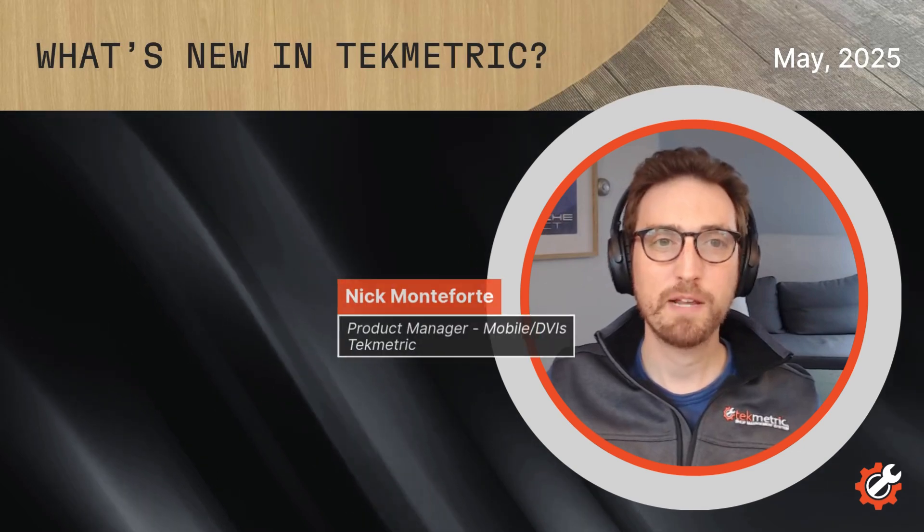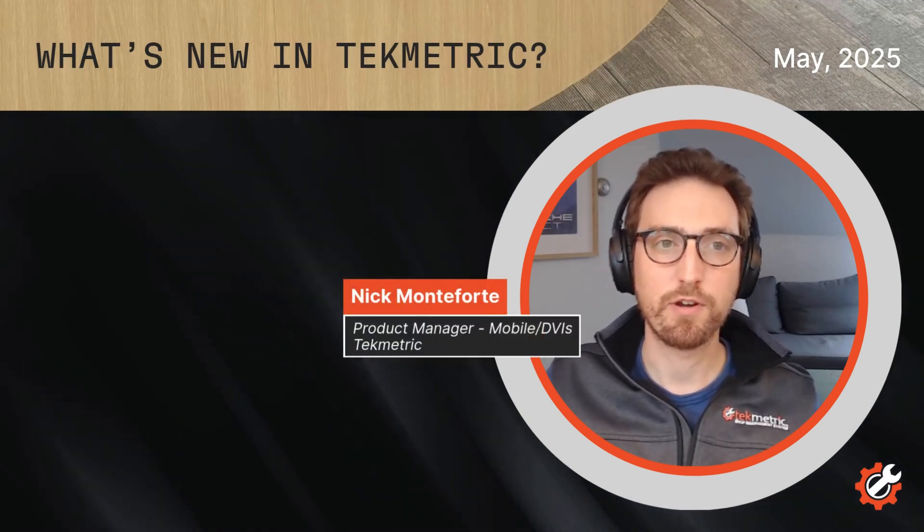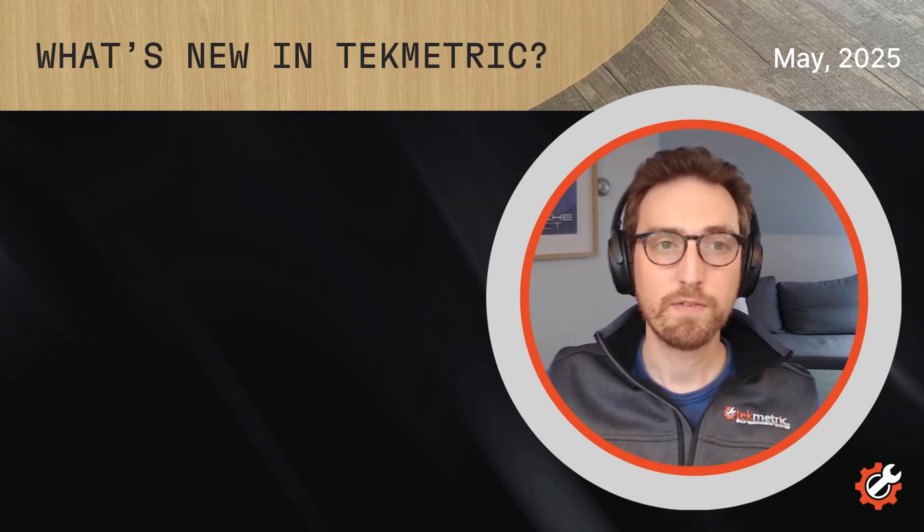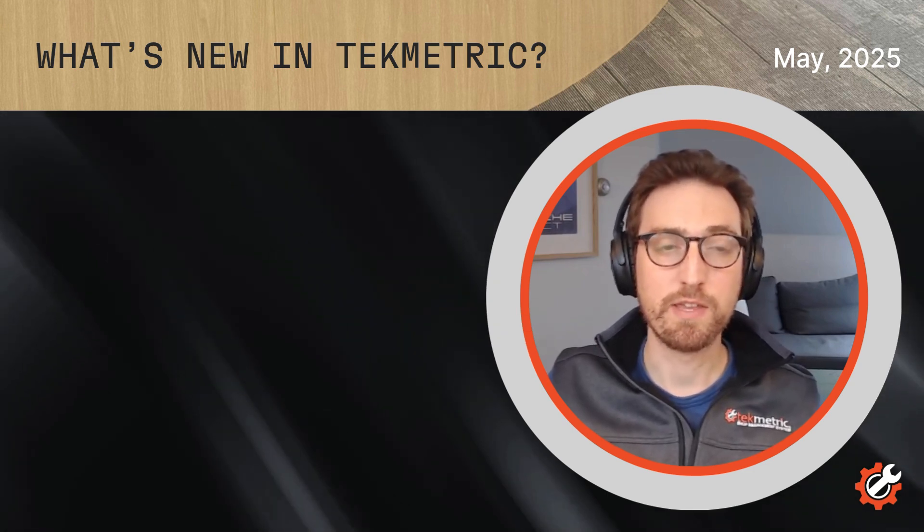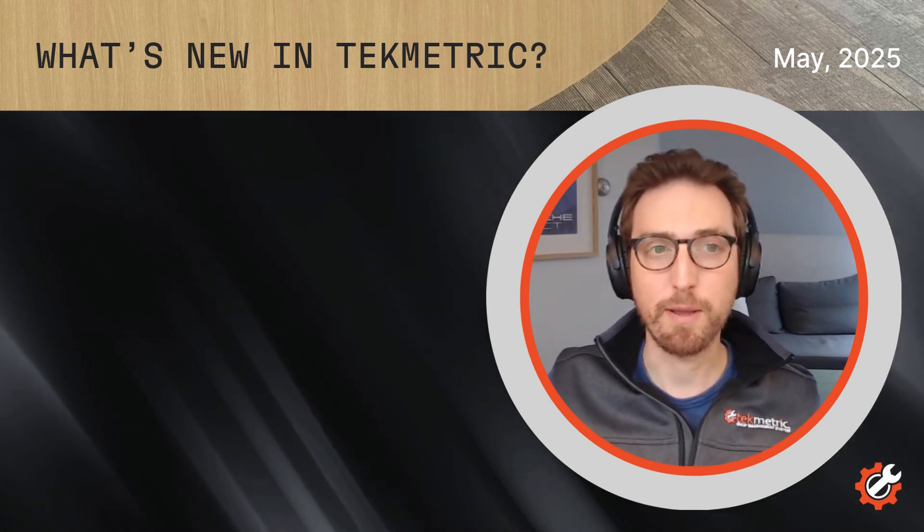Hey everyone, I'm Nick Monteforte. I'm the product manager for the TechMetric mobile app and DVIs. We've got some great new features to share with you in this May 2025 product roundup.